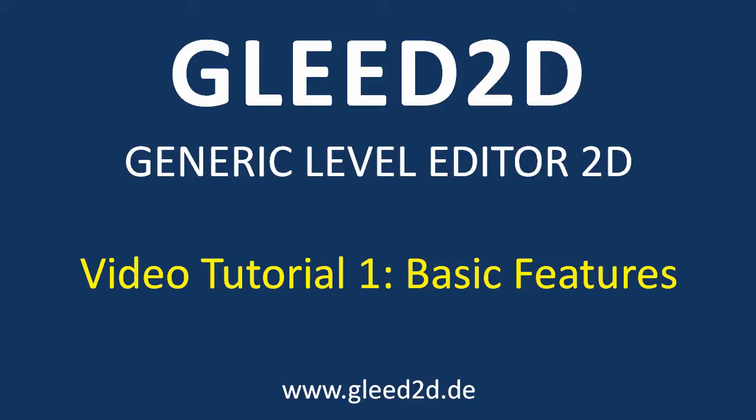There's another video tutorial that covers the advanced features of the editor and another one in which I show how simple it is to load a level created with Glead 2D in your own XNA game application.